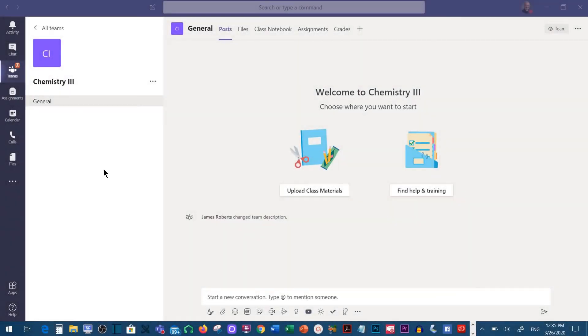In this tutorial we're going to be learning how to generate a code for your students to be able to enroll in your class.